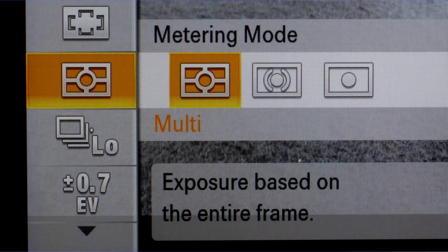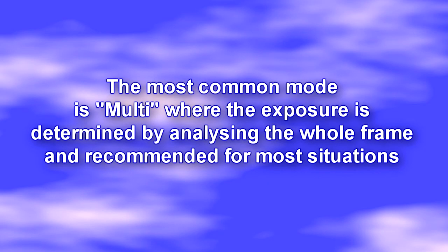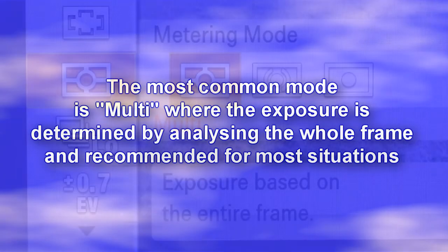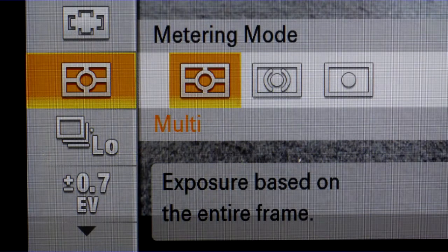Depending upon which mode of metering is selected in the setup menu will determine which parts of the image are used in the calculation. The metering mode most suited to everyday photography is the multi-mode, where all of the image is used in determining the exposure.